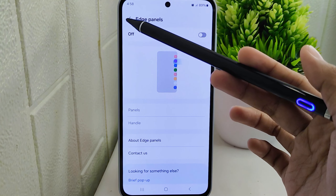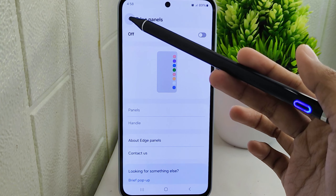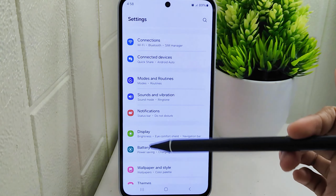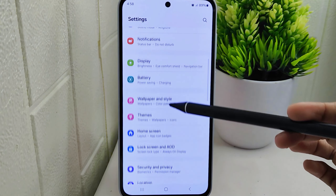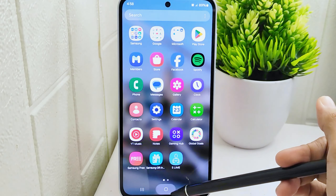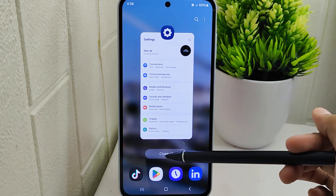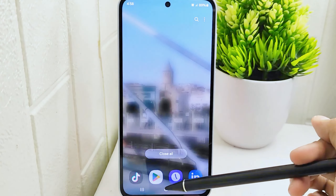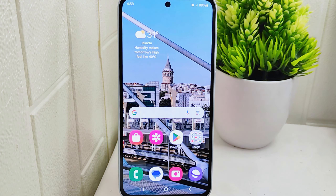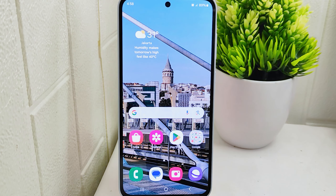This customization allows you to tailor the display settings to your preferences and optimize the user experience on your device. That's the tutorial on how to turn off the edge panel on a Samsung M35 device. If you found this video helpful, don't forget to like and subscribe to get more information from this channel. Thank you!